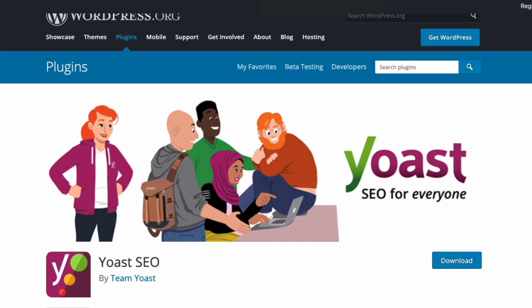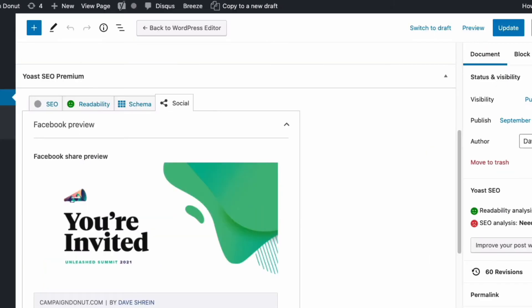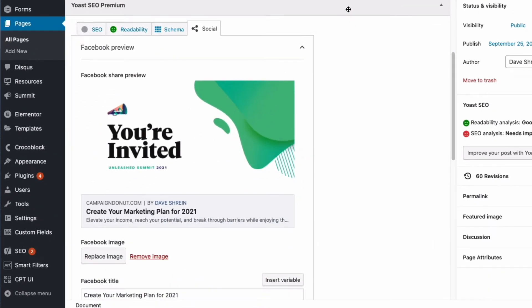So if you download Yoast SEO and install it, once you activate it, when you go into a page in the background, and so this is our page, this is the background,